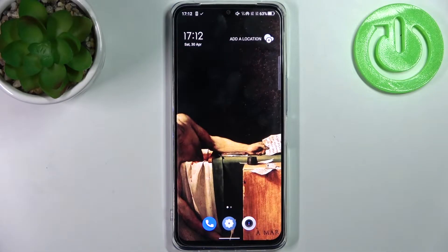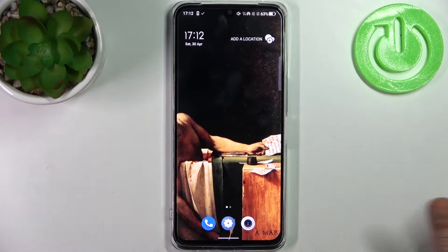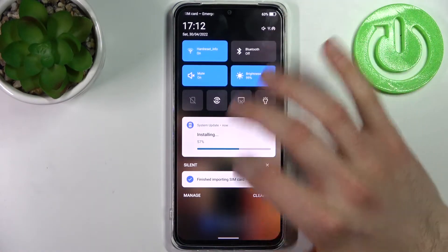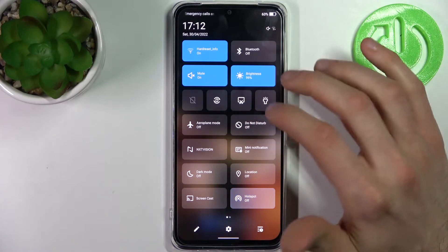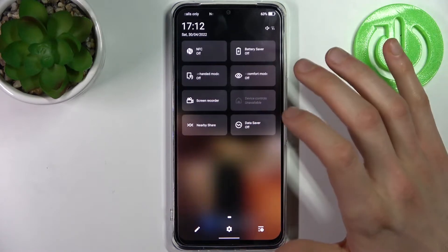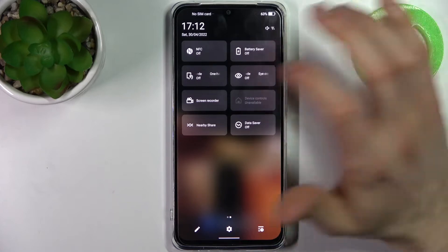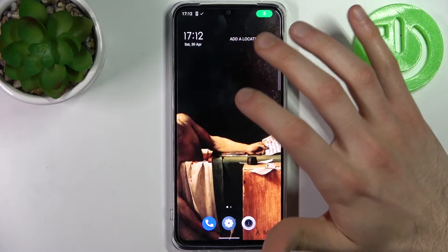Here I have the TCL 30 and today I'm going to show you how to record the screen on this device. First, you have to go to the upper bar and find the button for screen recorder by tapping it once.